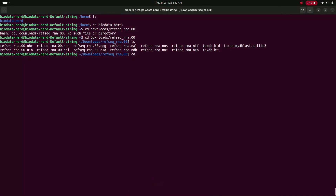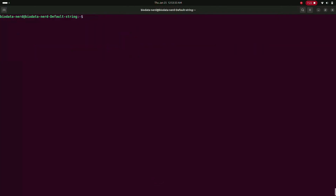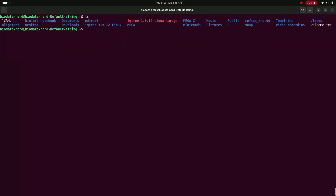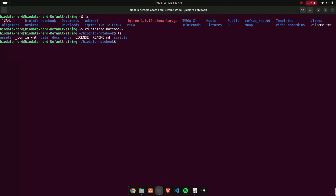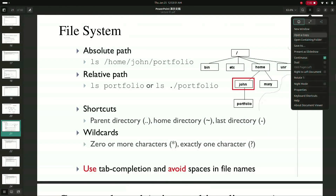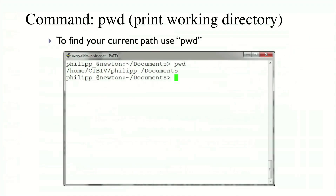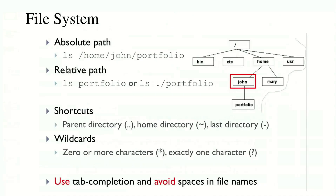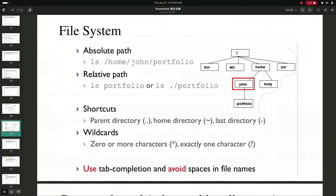How to use tab completion: let me move to the parent directory. Let's say I want to move to a 'bio info notebook' folder - I type 'cd' and the first few letters, then press Tab, and it will autocomplete and take me directly to that directory. In this way you can use the tab completion system. In the next lecture we will look at more commands used in Linux, and then continue into bioinformatics lectures using the shell. That's it for this lecture.